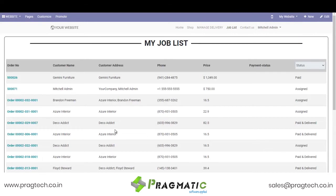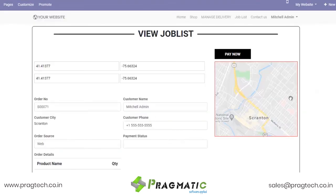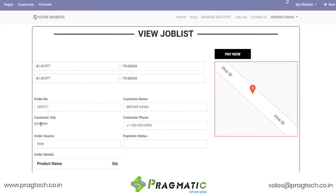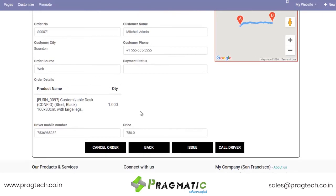Let us now move ahead with the delivery boy job list. This is the view that the delivery boy will get at his end. Order number 71 reflects at his end. If he is supposed to deliver this order, he simply needs to click on it where he will get all the relevant details related to the customer — that is the name, contact number, and other such details.